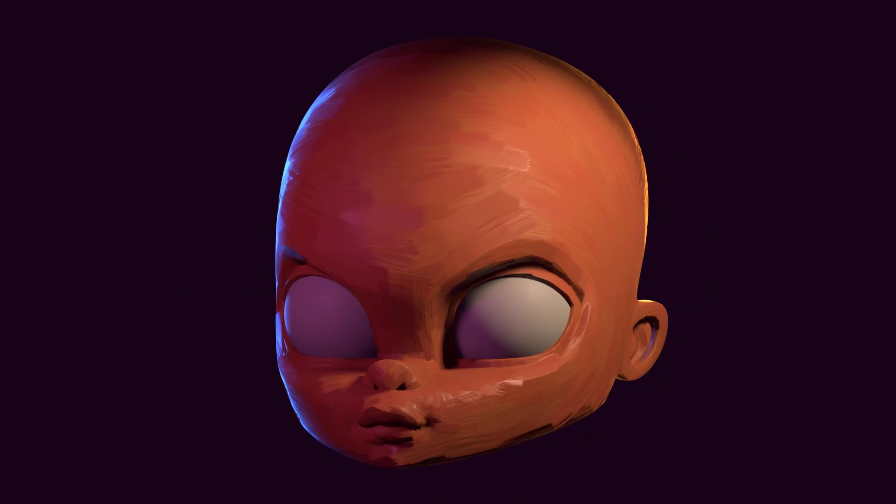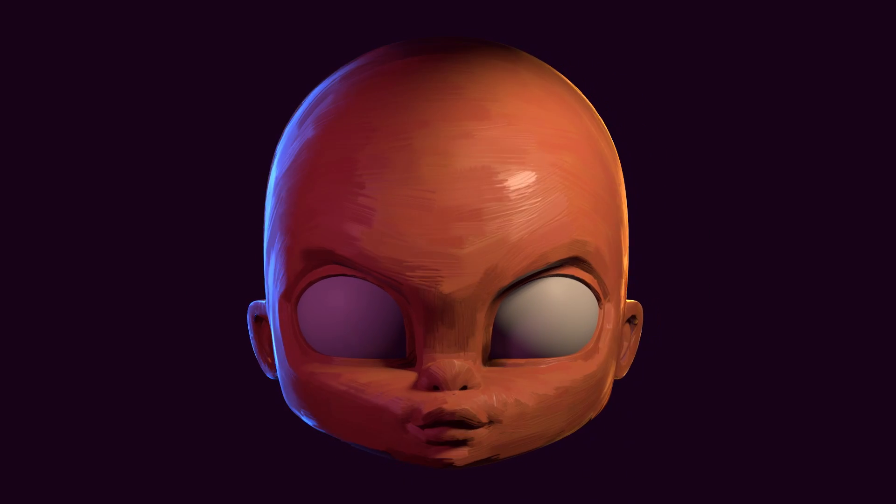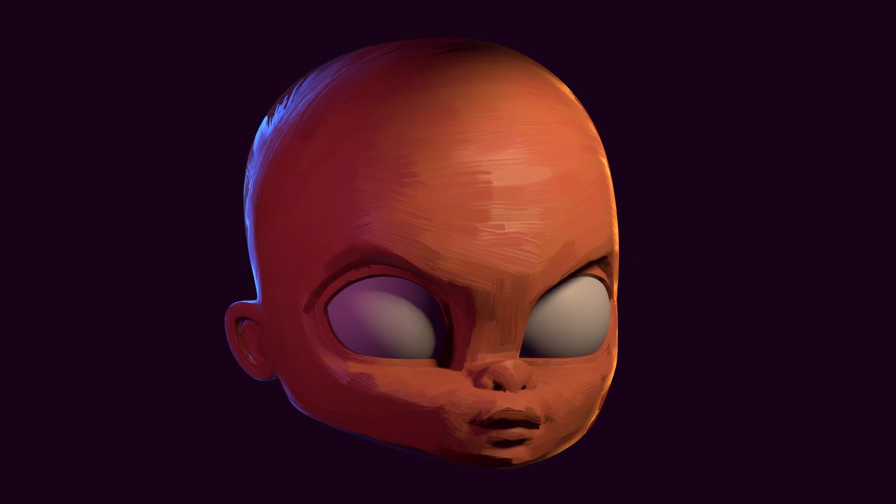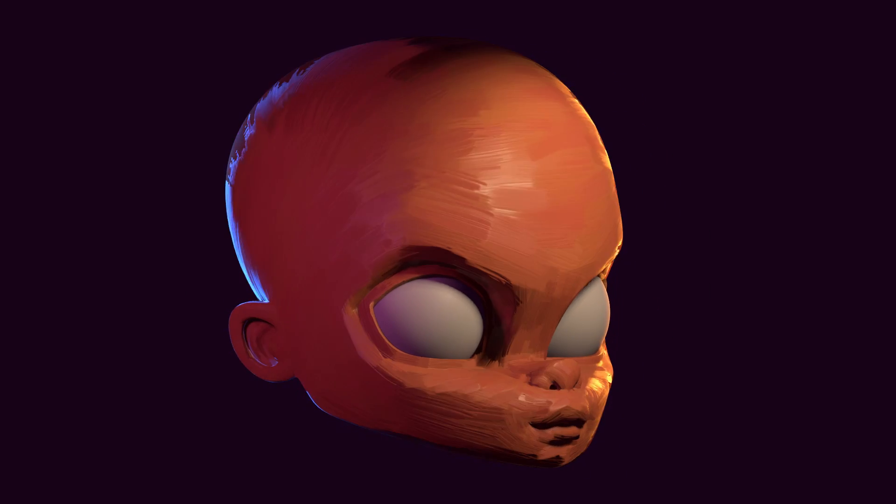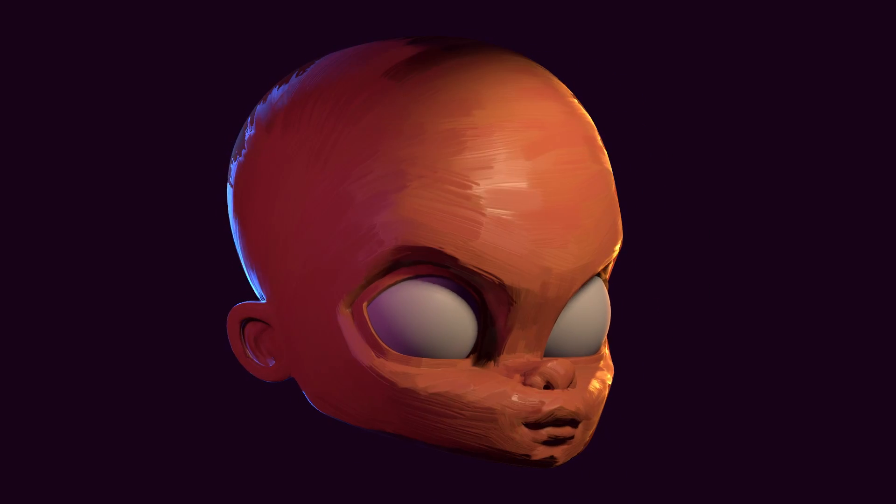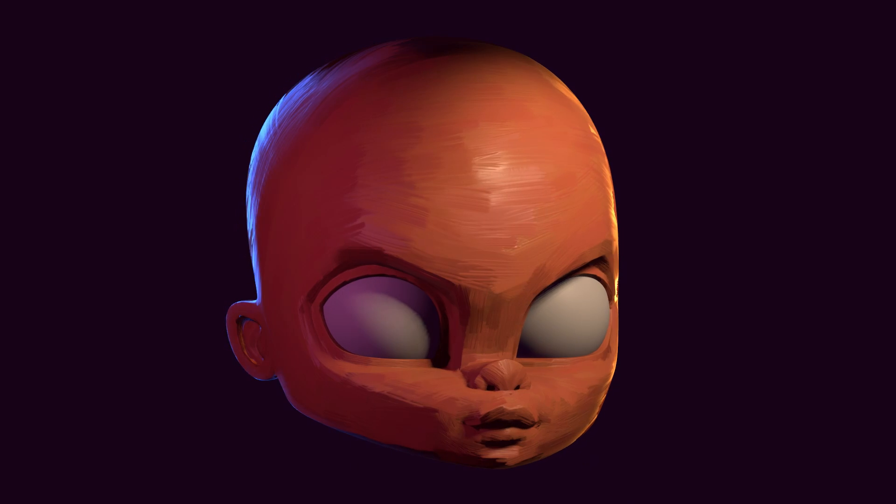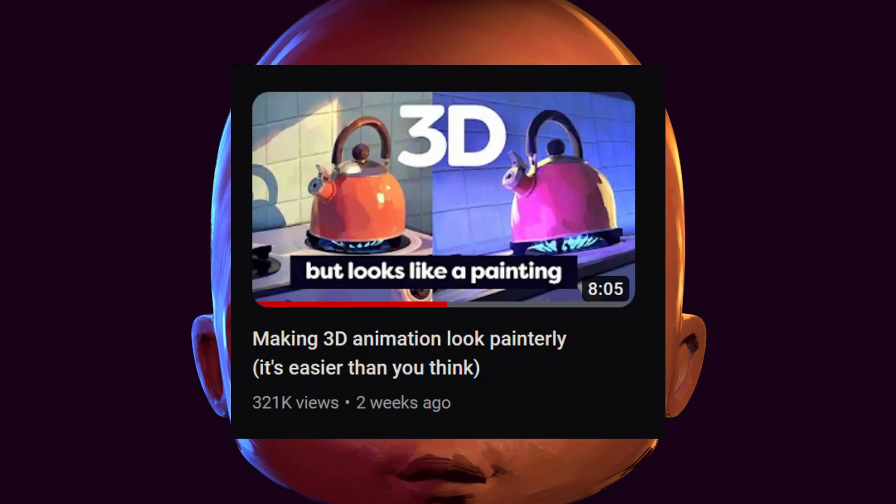Good morning everyone. In this video, I am going to show you how I made this painterly effect that is based on a method by Cody Gindi.